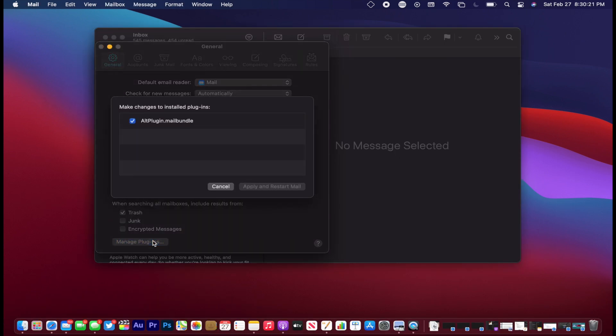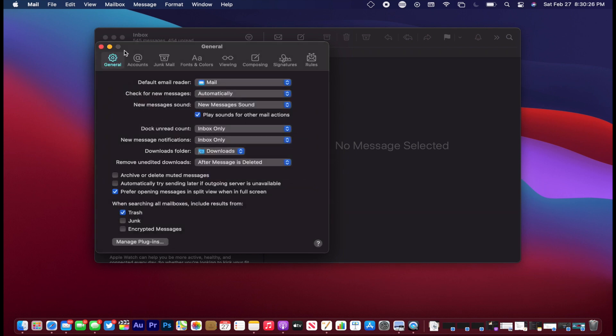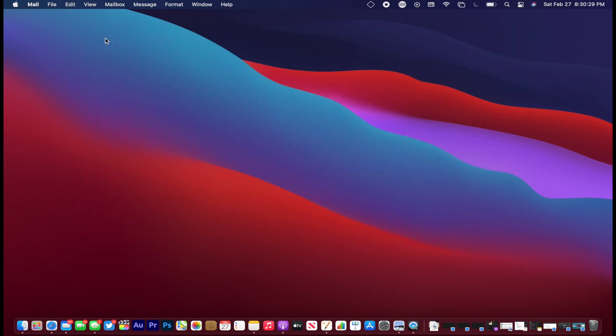After downloading alt server, make sure you open the mail app and go to preferences and check the alt plugin.bundle and then restart your mail application and make sure it is running in the background.